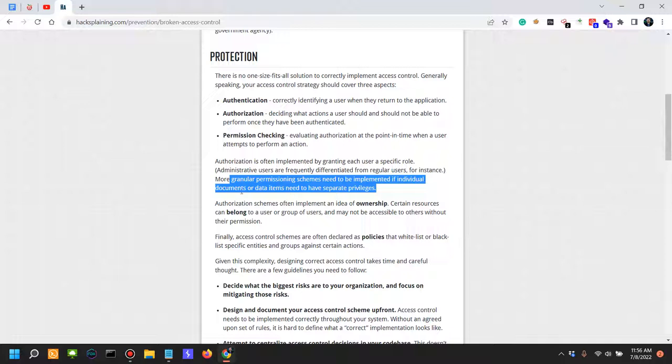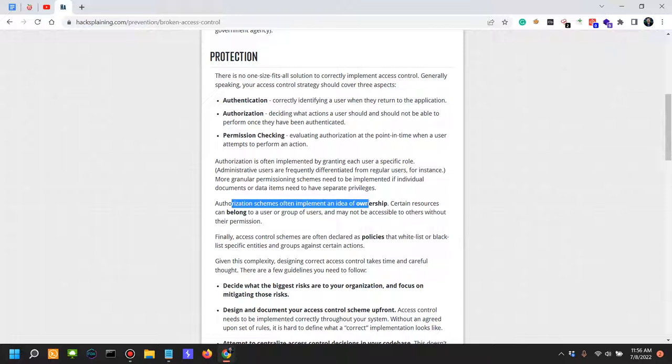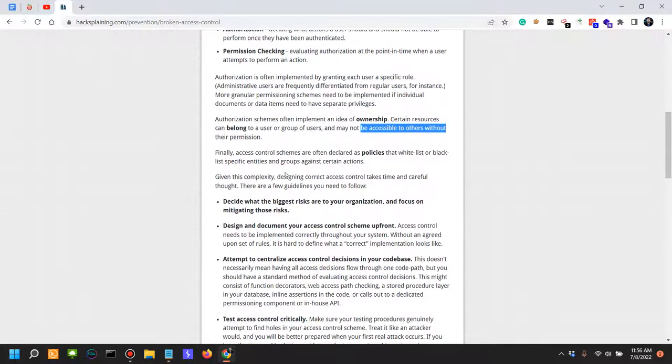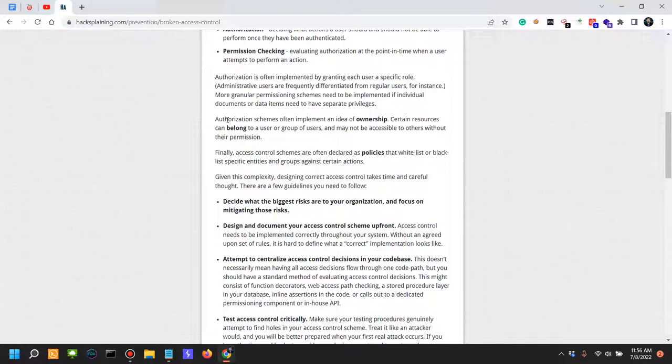Authorization schemes often implement an idea of ownership. Certain resources can belong to a user or a group of users and may not be accessible to others without their permissions. That's also another issue because when authorizations or permissions can also be set by the user themselves, that also can be an issue because the attack vector for things going wrong increases exponentially.